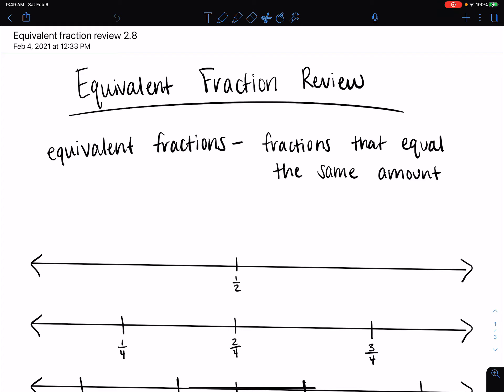Good morning, everyone. I hope you are having a great day so far. Today we are going to be reviewing equivalent fractions. So let's remember that equivalent fractions are just fractions that equal the same amount.